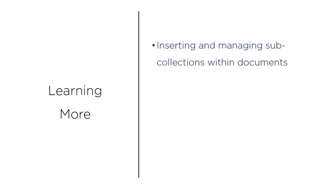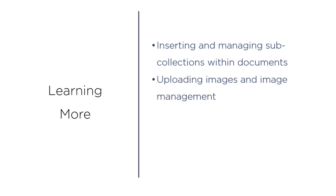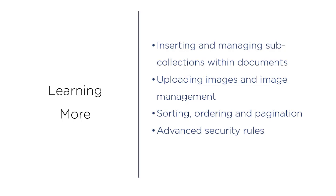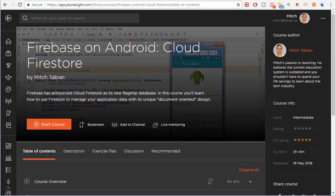Things like inserting and managing sub-collections within documents, uploading images and image management, advanced methods for sorting, ordering, and paginating queries. Pagination in particular is a powerful function. The advanced functionalities of security rules and the major differences between Firestore and the Firebase database.